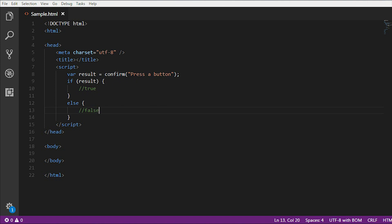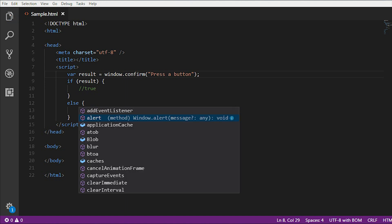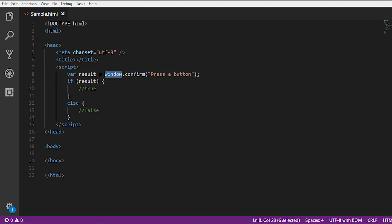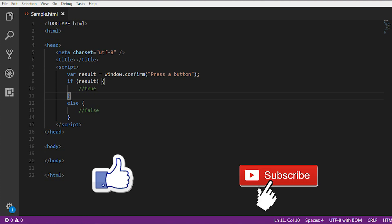One last thing: we can also use window.confirm instead of just confirm. Generally we don't use window, but for knowledge purposes it is also fine. This is all about today's video where I explained how we can use the confirm method in JavaScript. Thank you.